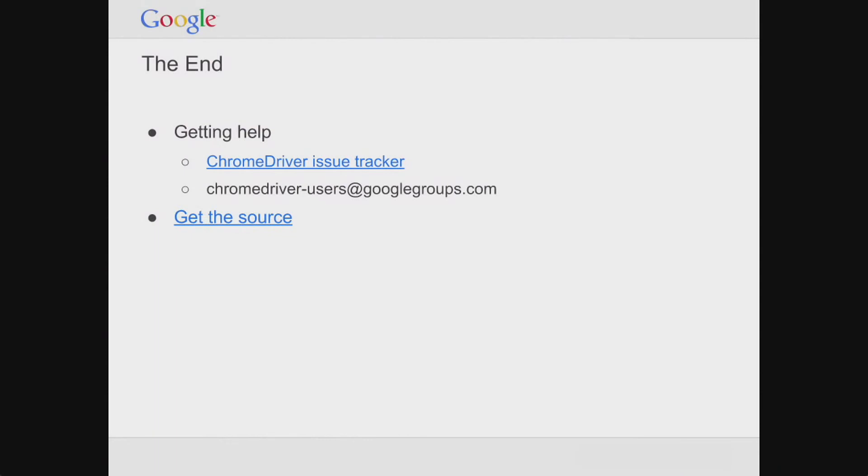That's the end of my talk. If you're interested in using ChromeDriver, we have ways to file bugs — I have that link up there — as well as a public user forum. Since it's all open source, we'd love to have third-party patches and contributions. That concludes my talk, thank you.